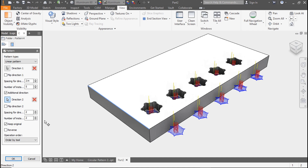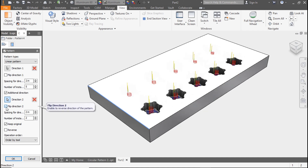In this case, a two-by-two pattern would give us two rows and five columns. To flip the direction, check the box and it'll flip the pattern to the opposite side of your original row.